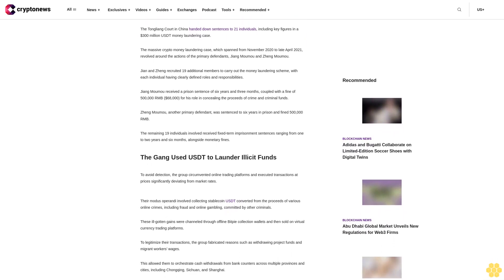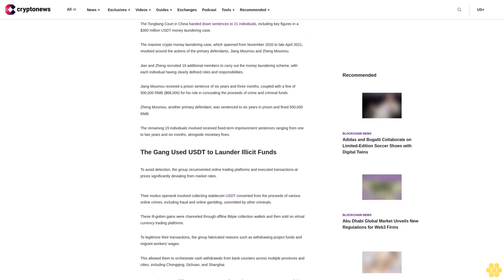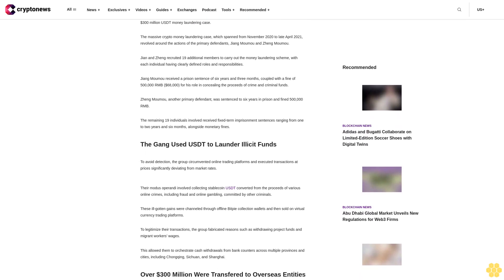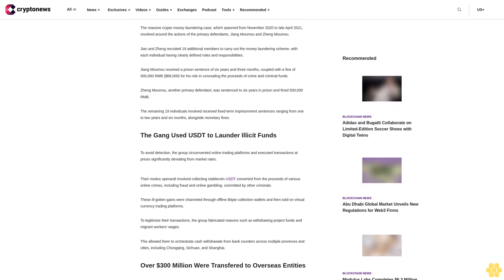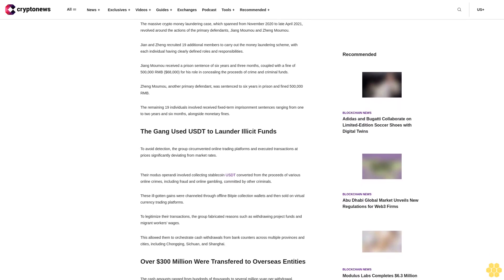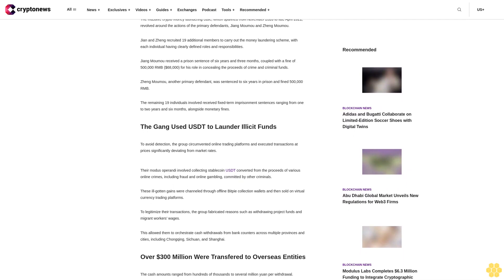The remaining 19 individuals involved received fixed-term imprisonment sentences ranging from one to two years and six months, alongside monetary fines.